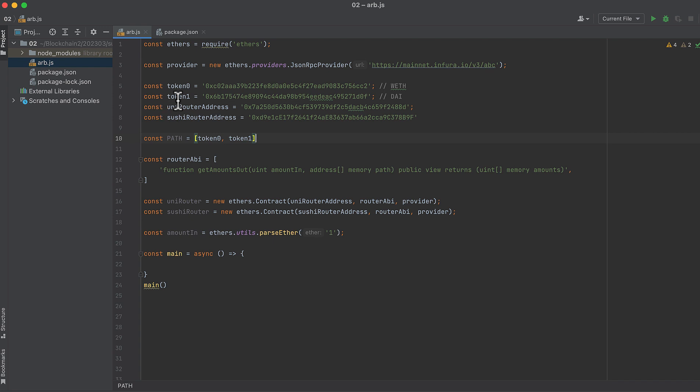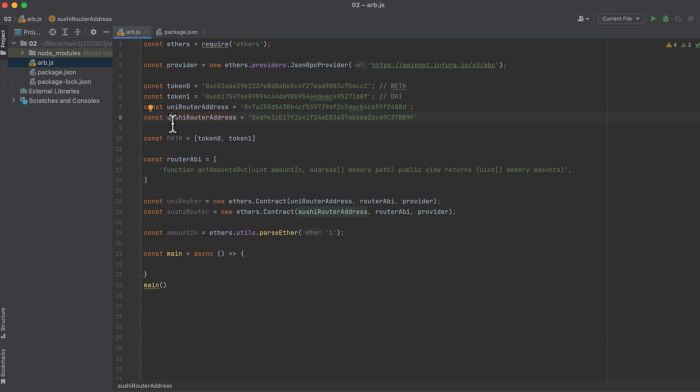I've predefined four addresses here. We have the addresses of WrappedEther, DAI, the Uniswap router address, and the SushiSwap router address. I intentionally chose two tokens, WrappedEther and DAI, which have the same number of decimal places, because this just makes our code a little bit simpler.